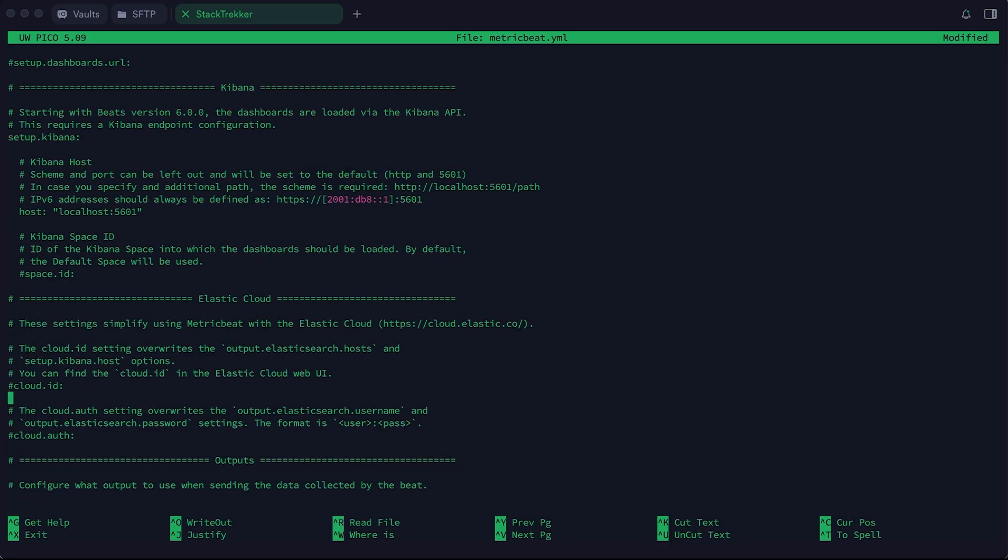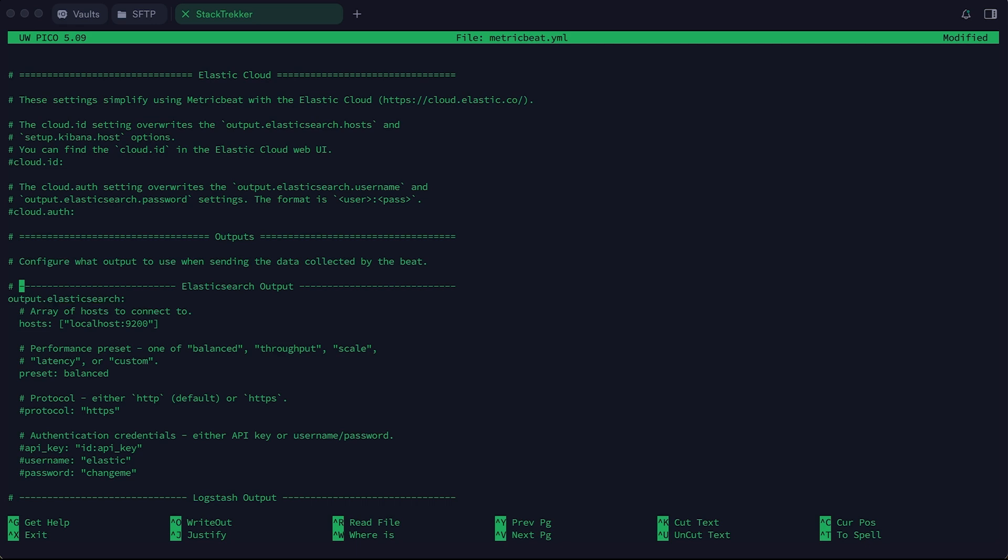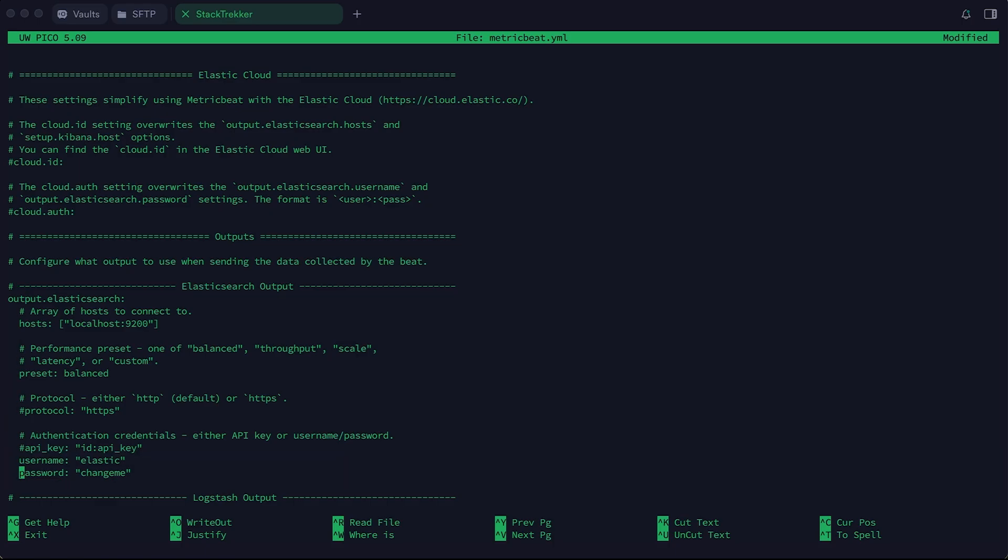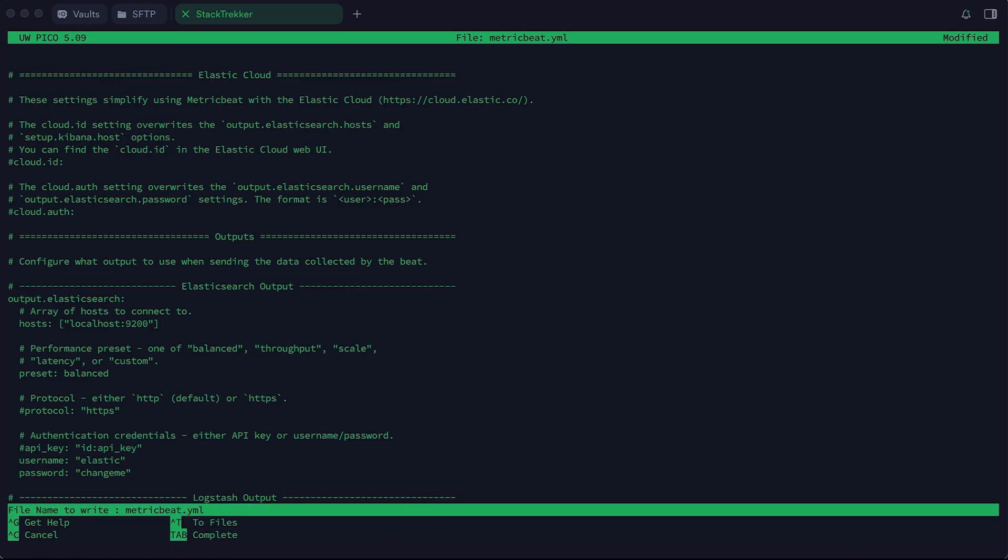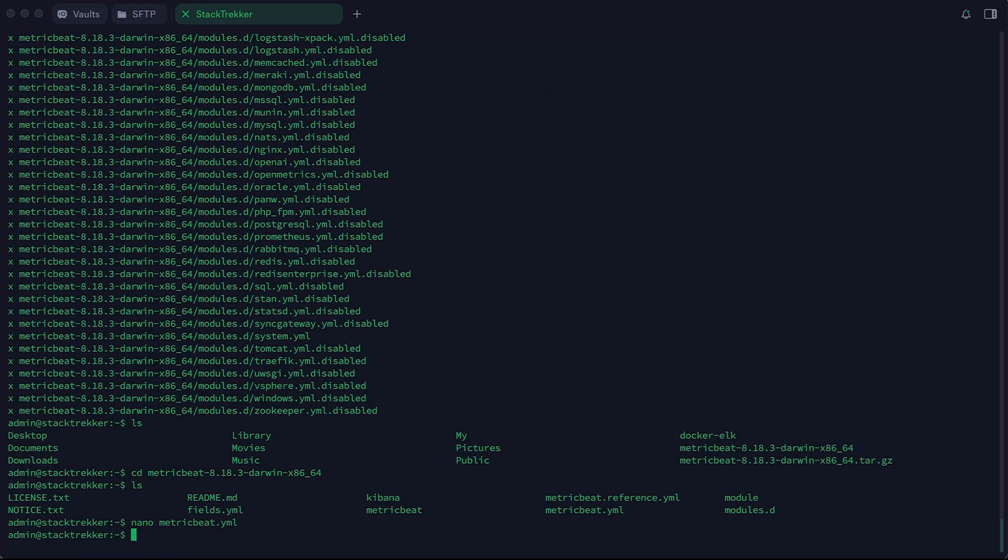Now move to the Elasticsearch output section. This is where Metric Beat sends the collected data. By default, it points to localhost 9200. If your Elasticsearch instance is running on another machine, update the URL accordingly. You should also provide the username and password for accessing Elasticsearch. Since I'm using the default credentials only for testing purposes, I'll leave them as they are. Once you've made these changes, save the configuration file.